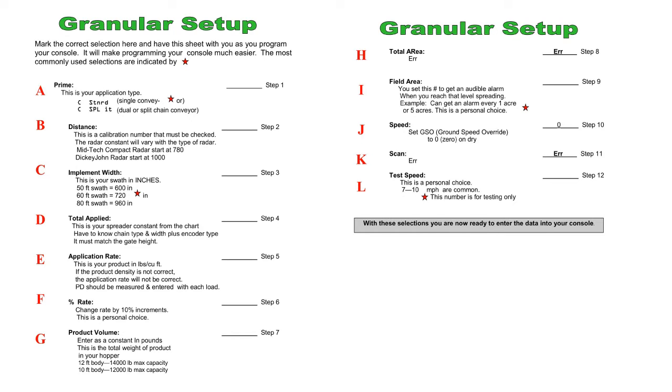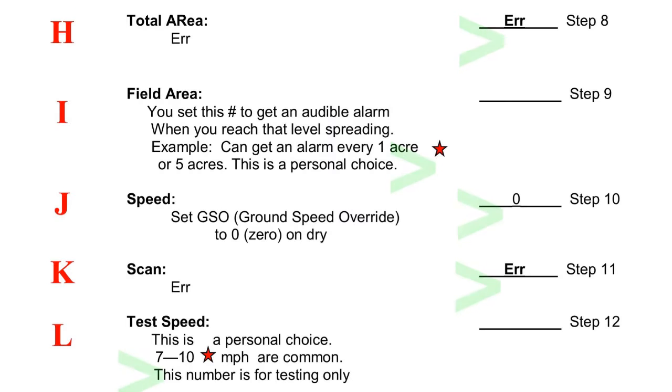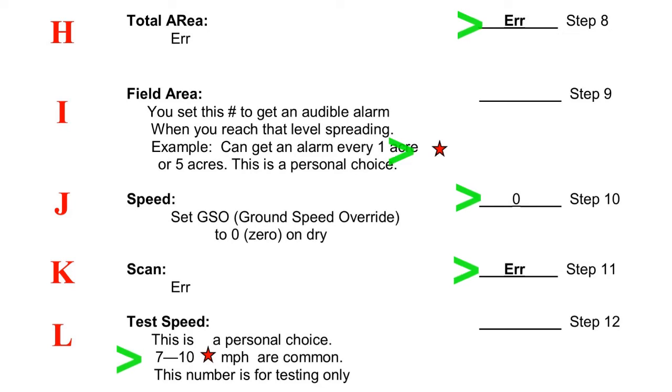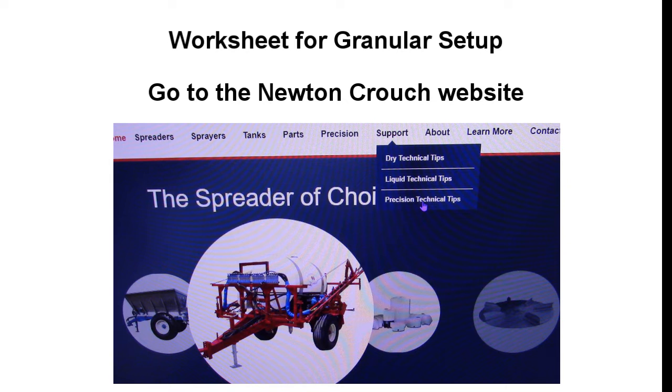NCI has made a worksheet to help you program your console. It has items A through L. The most commonly used choices are marked with a star and in some cases are filled in the chart for you. You need to accumulate this information before you start to program your console.